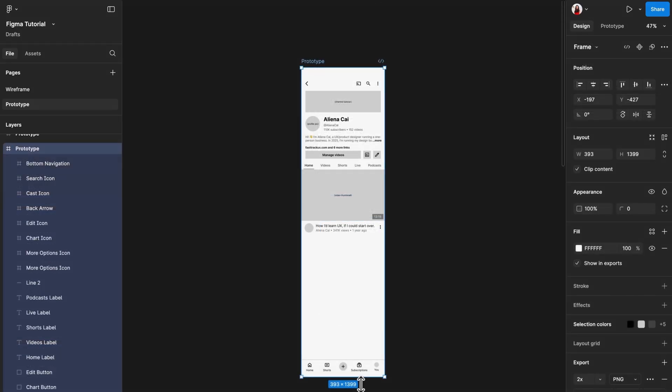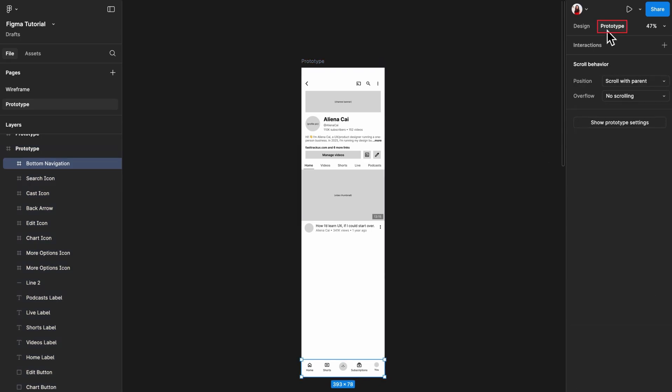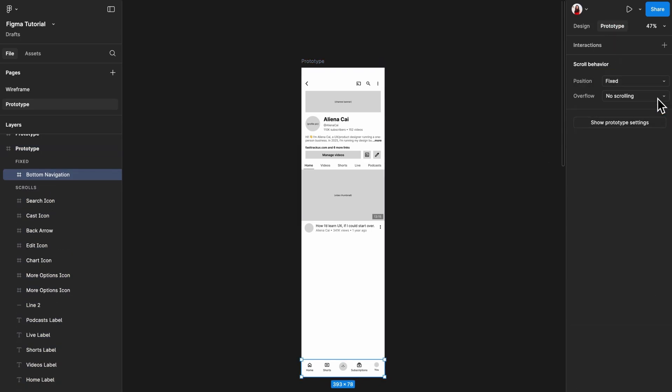For frames you want to stick on the screen, like bottom navigation, select it, go to the prototype tab on the top right, and change its position to fix.